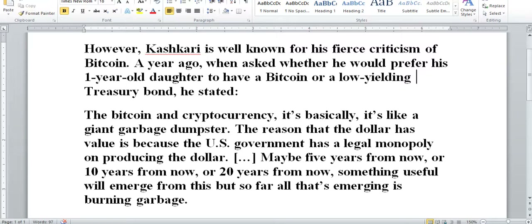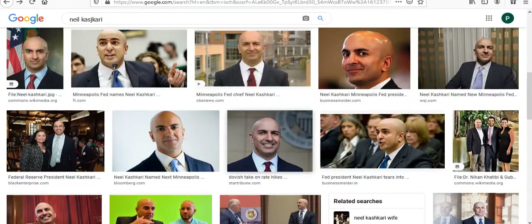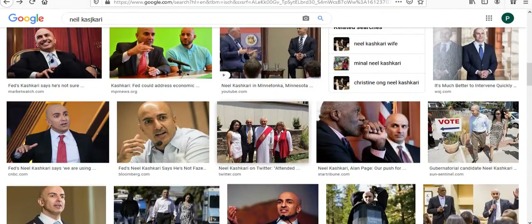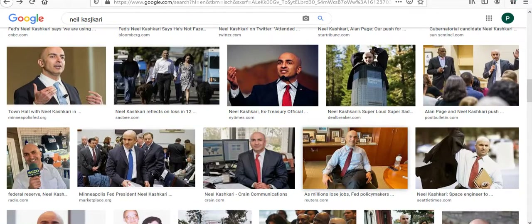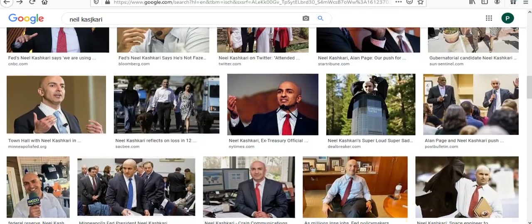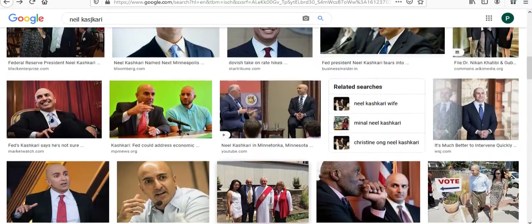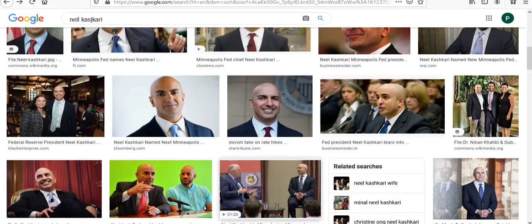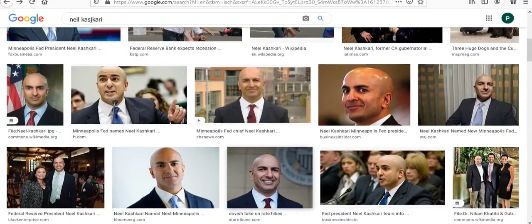He's on CNBC quite a bit. He is all about printing — when in doubt, keep on printing. You can't print fast enough. I like how they use these terms and defer their responsibility by saying the value is because the U.S. government has a legal monopoly on producing the dollar, like Congress has anything to do with it.